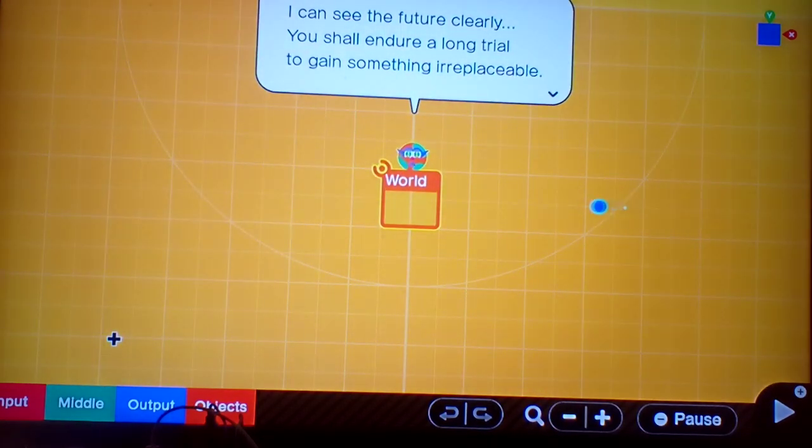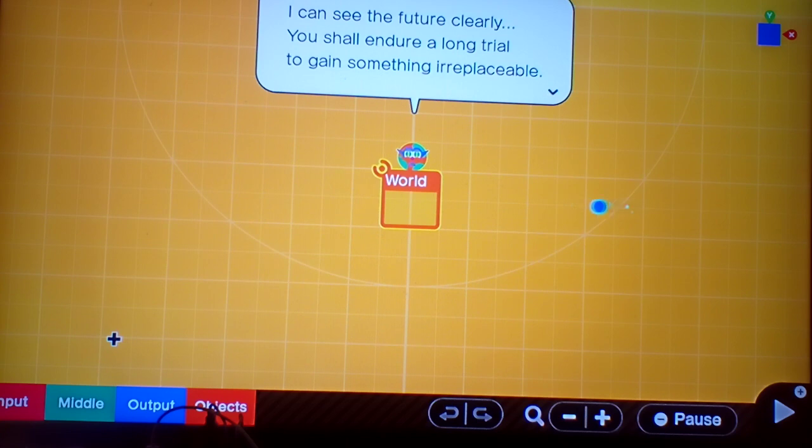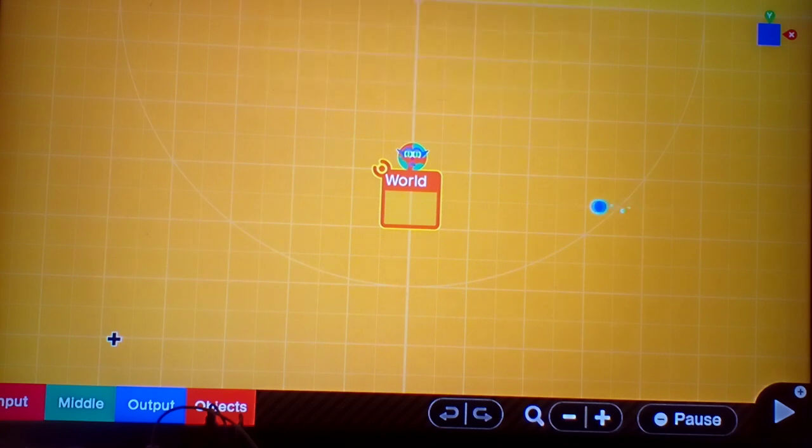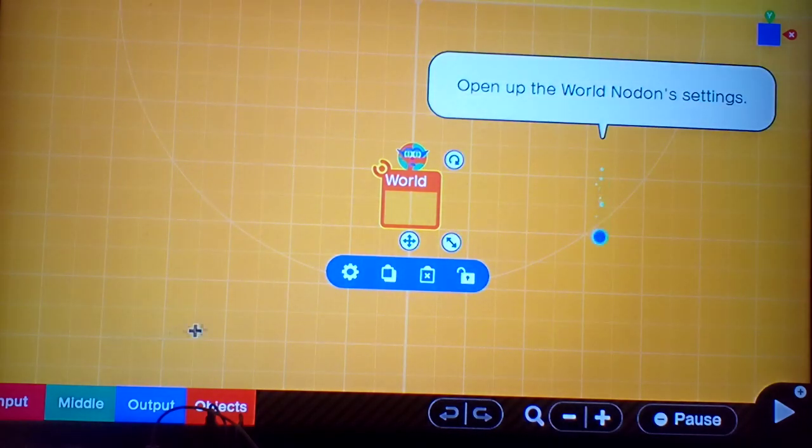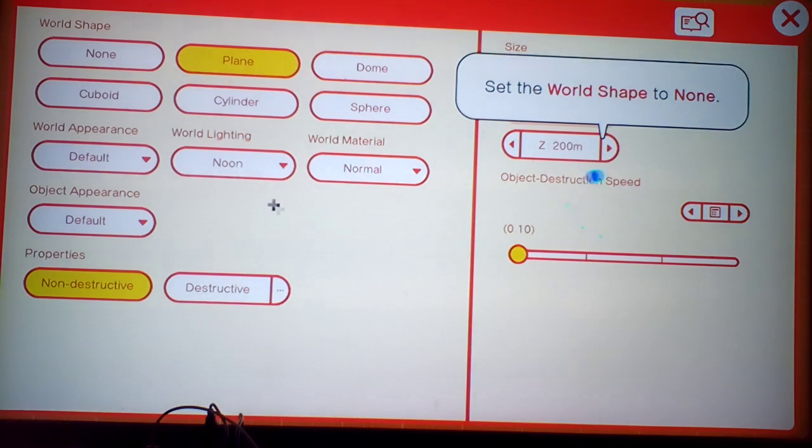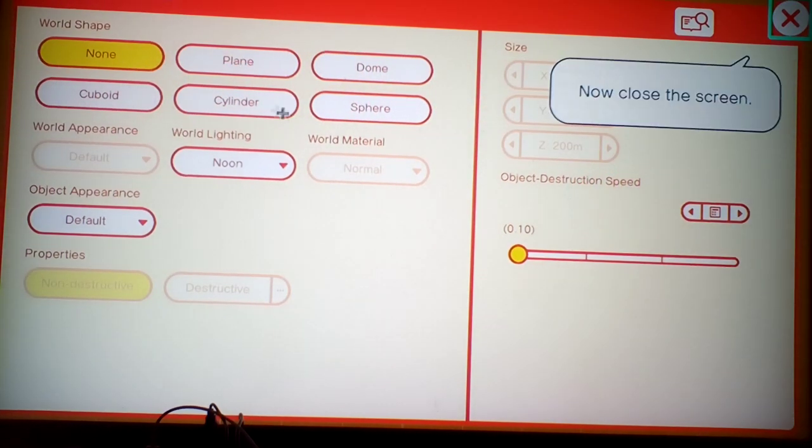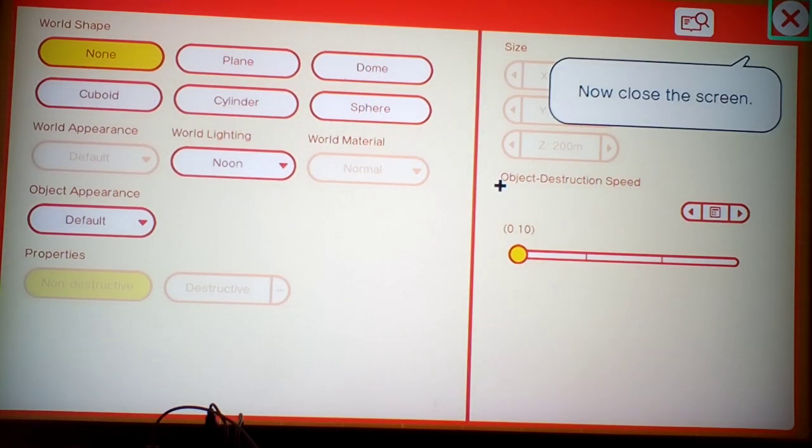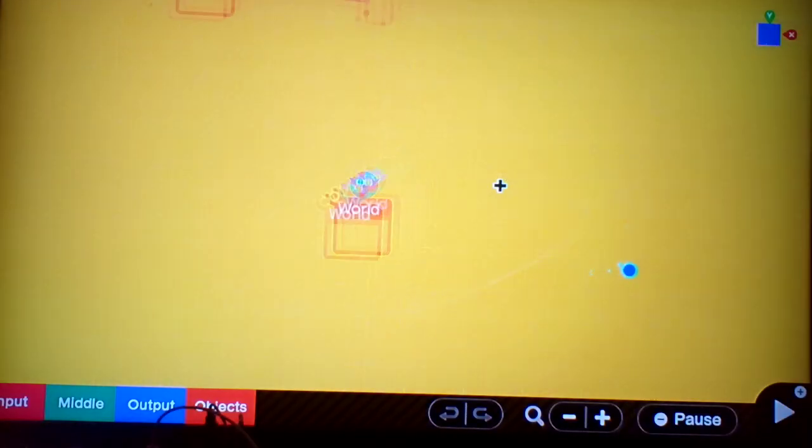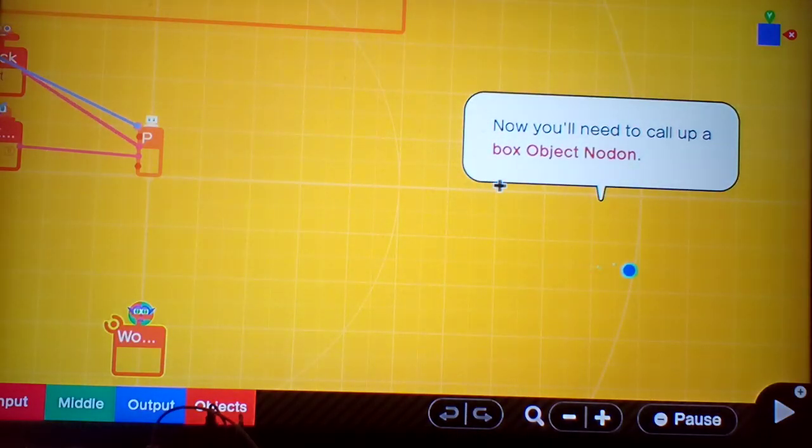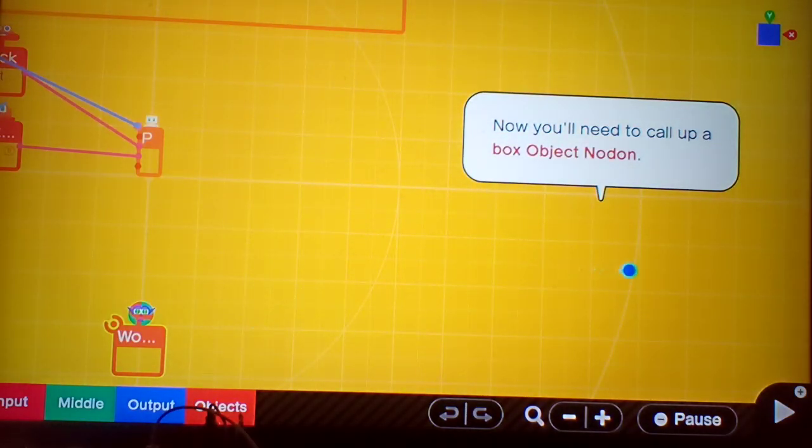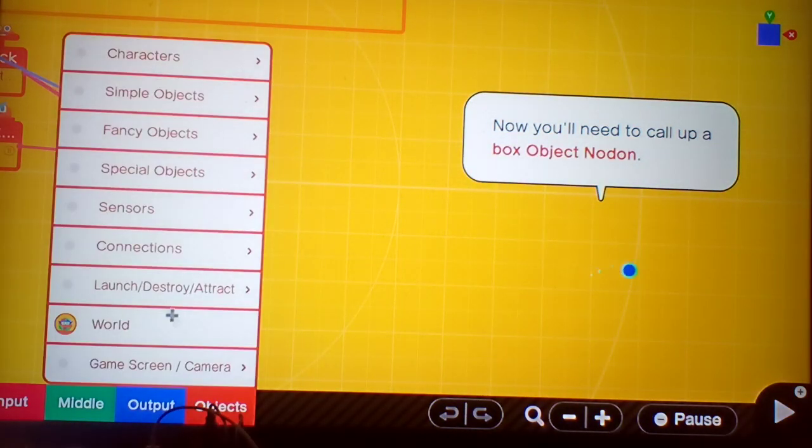I can see the future clearly. You shall endure a long trial to gain something irreplaceable. Open up World Nodon settings. Set the world shape to none. Now close the screen.